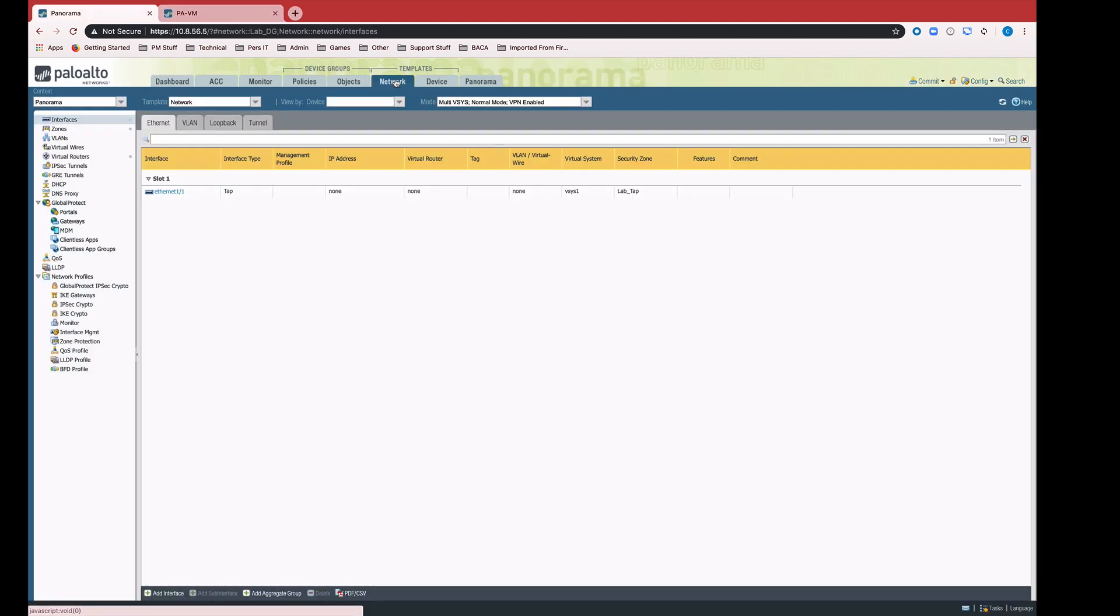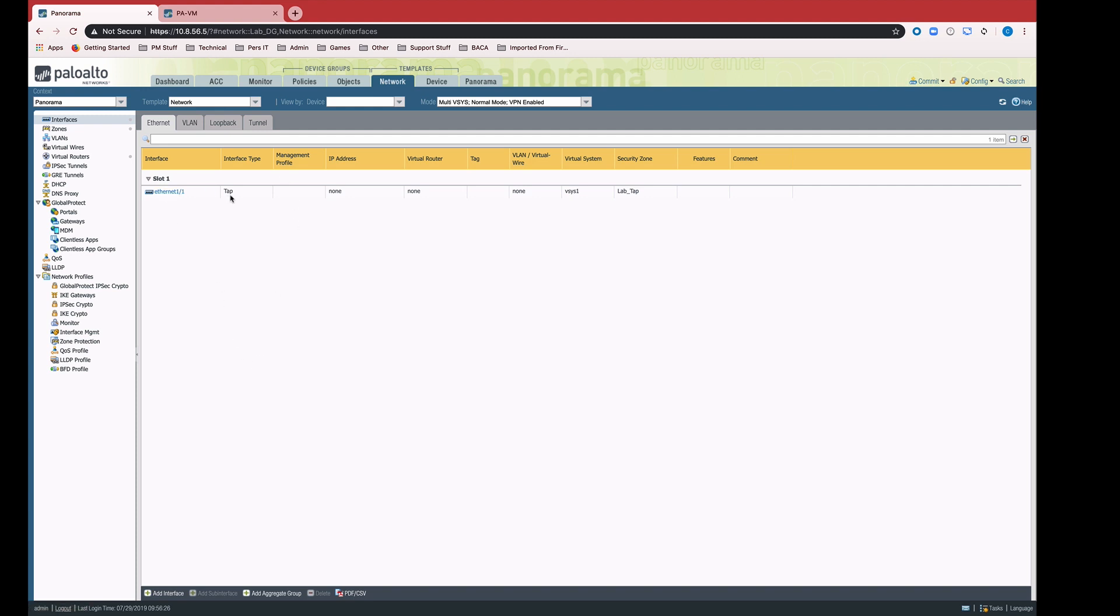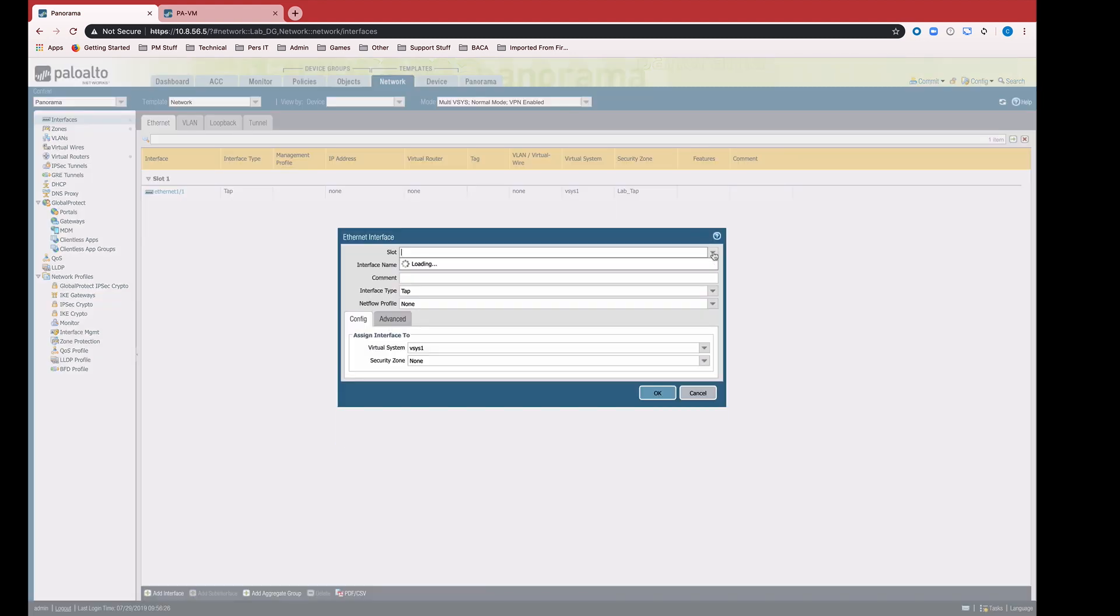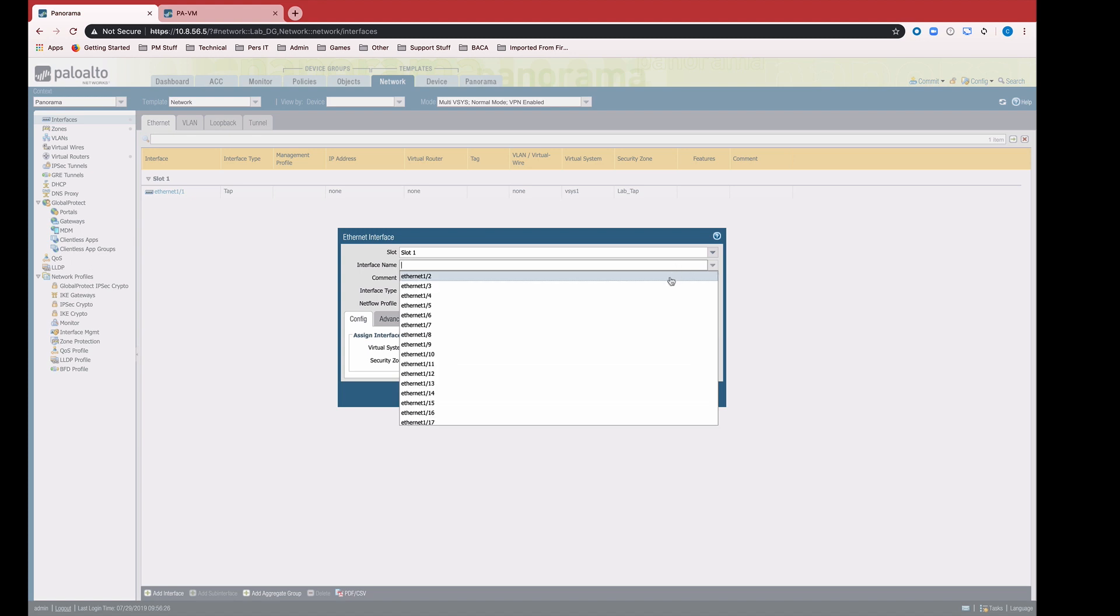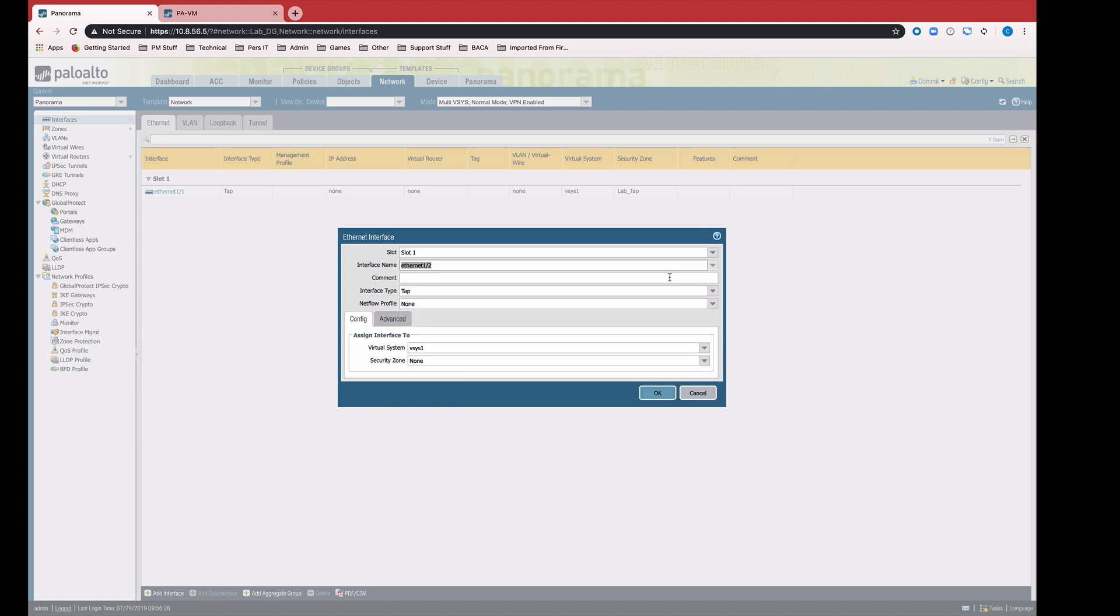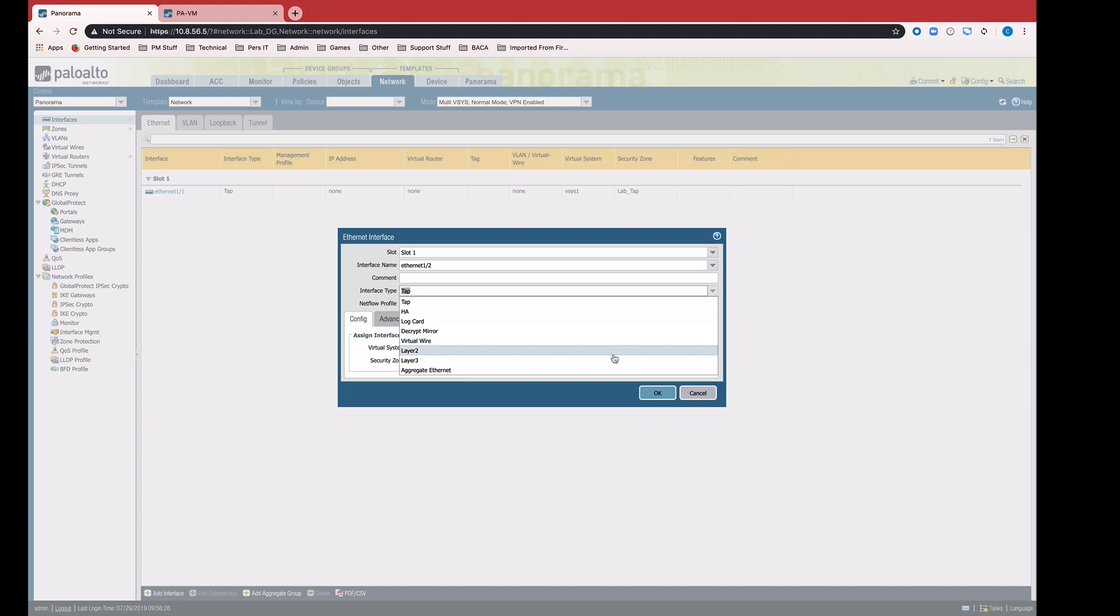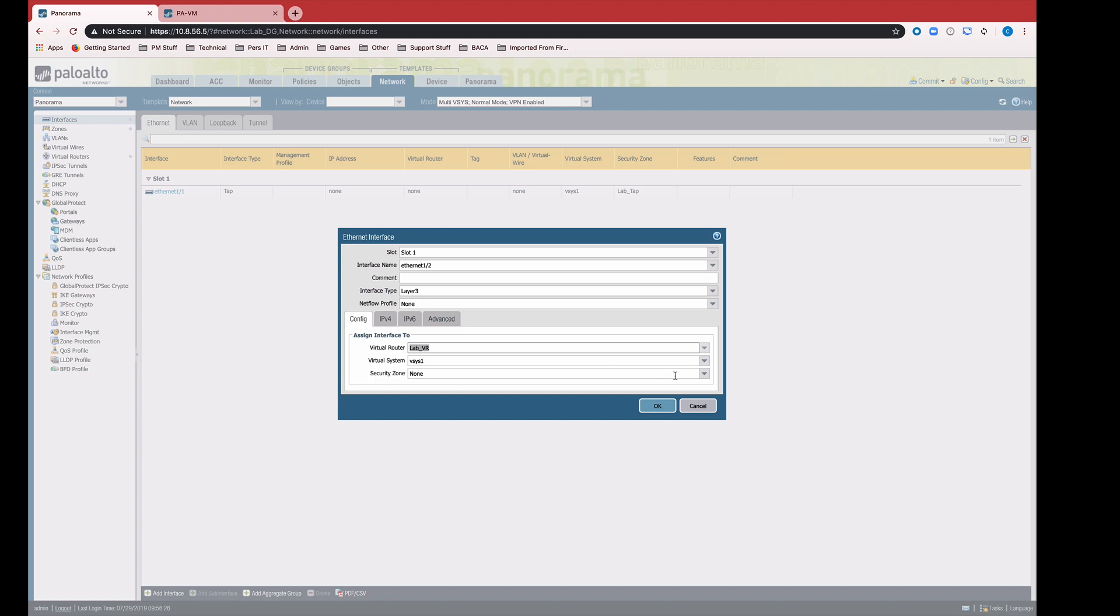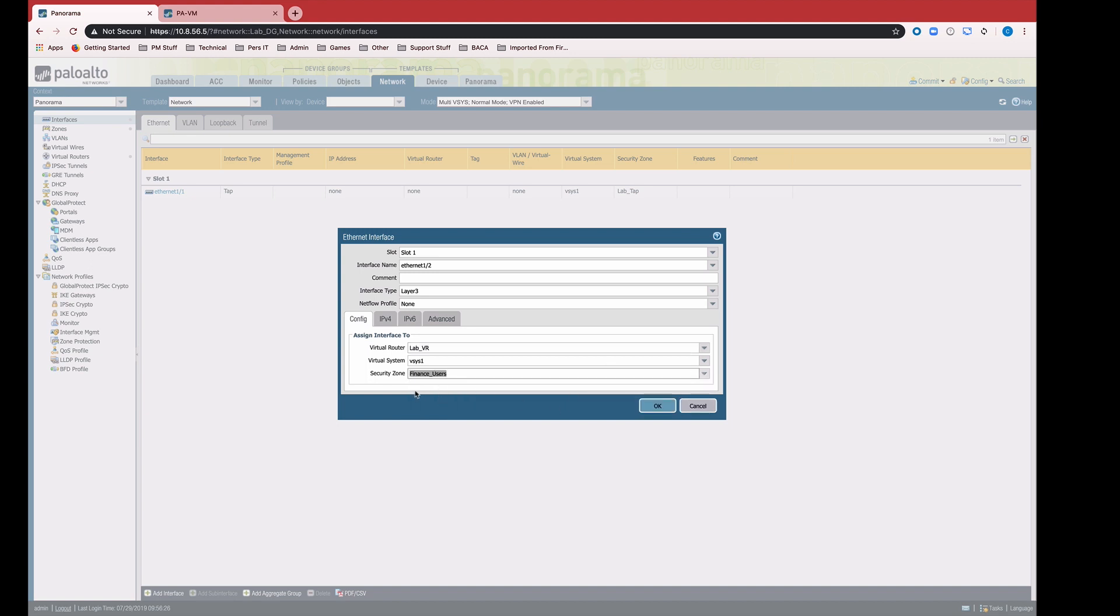I'm going to go to the network tab, I'm going to change the template drop-down to select the template that defines the network settings for that device. You can see here is where we have that Ethernet 1.1, it's defined as a tap interface. I want to add an Ethernet 1.2. I'm going to select Ethernet 1.2 from the interface name drop-down, change the interface type to layer 3, select the virtual router that's already defined in the template and the security zone that we have for our finance users.